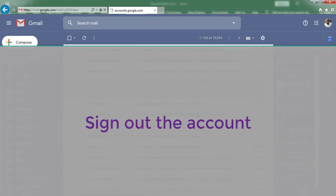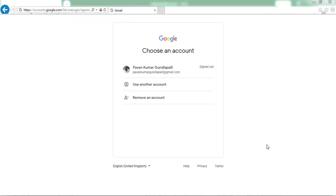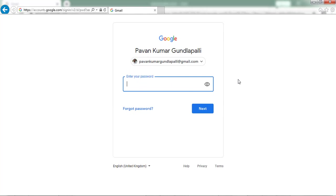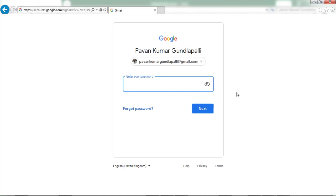Click on Sign Out. After signing out, Google returns the web page with the last signed-in mail account. If we click on this mail ID, we have to enter the password, then click on Next. After entering the password, the Gmail account opens. Then close Internet Explorer.